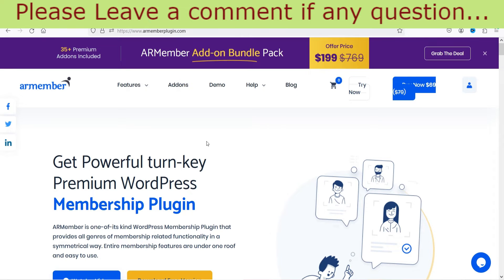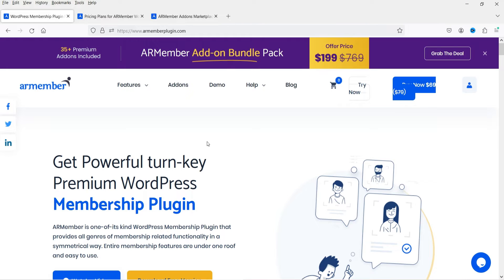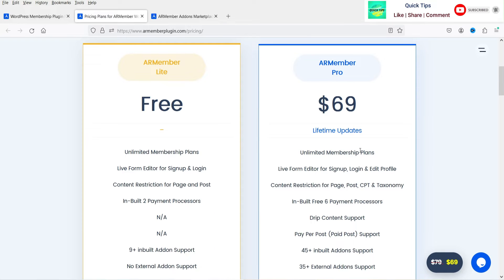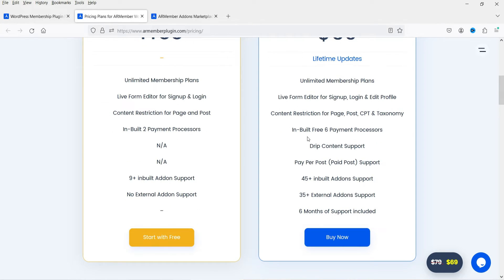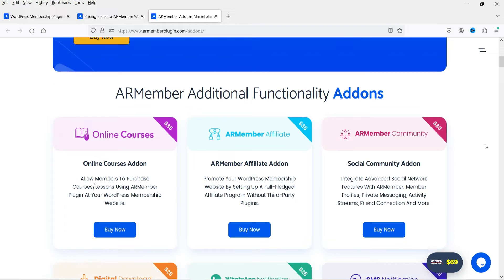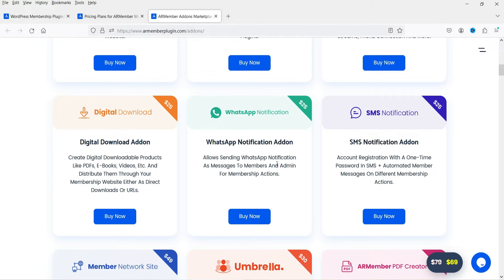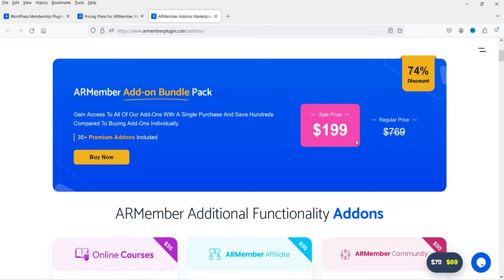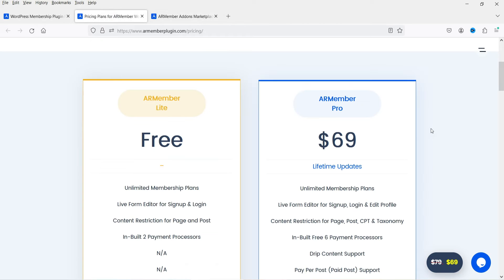Let me show you the AR Member plugin website. The premium version costs $69. You can create unlimited membership plans, use a live front-end editor, drip content support, pay-per-post, 45 built-in add-ons, and 35 external add-on support. Add-ons include online courses, affiliate program, community add-on, digital downloads, WhatsApp and SMS notifications. The add-on bundle pack costs $199.